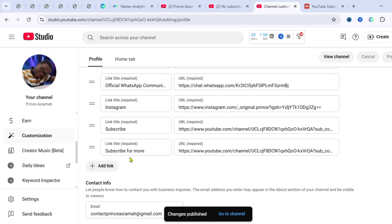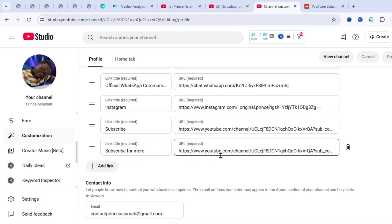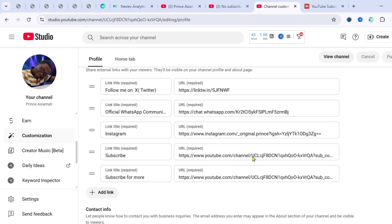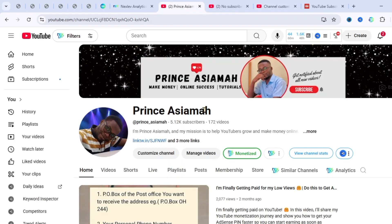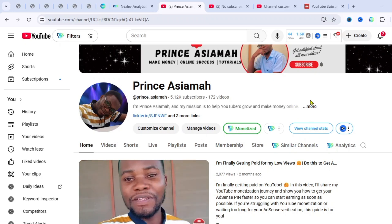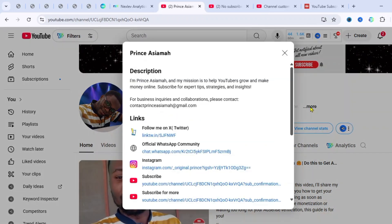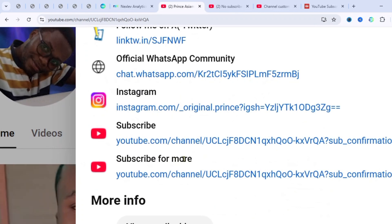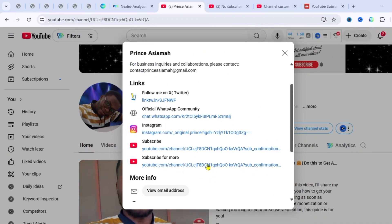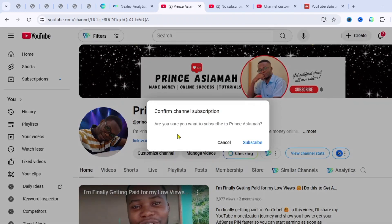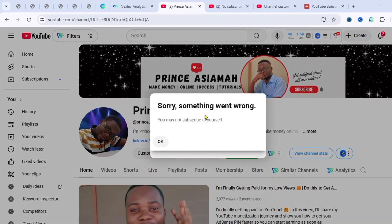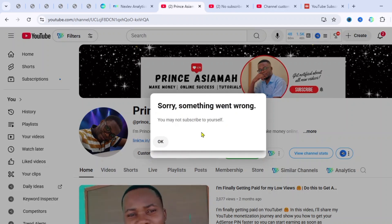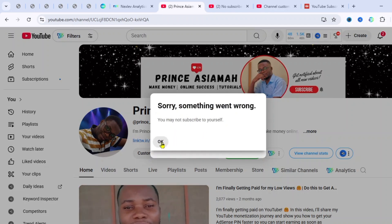What we're doing is getting people to click on this link so they automatically subscribe to our channel. To test if this actually works, go to your YouTube channel and click on the link. You can see 'Subscribe for more' — let's try clicking on it. It shows 'Confirm channel subscription,' but then it says 'Sorry, something went wrong — you may not subscribe to yourself,' because we're using our own channel account.